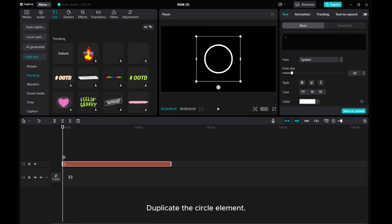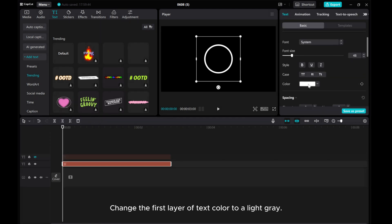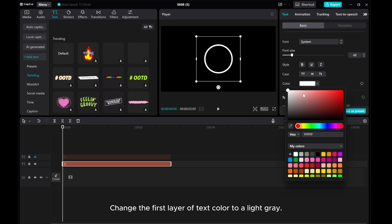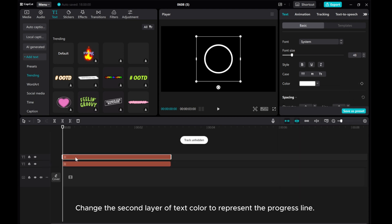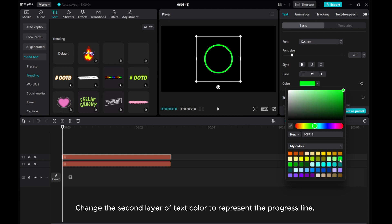Duplicate the circle element. Change the first layer of text color to a light gray. Change the second layer of text color to represent the progress line.